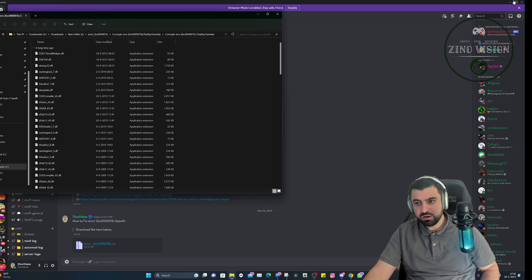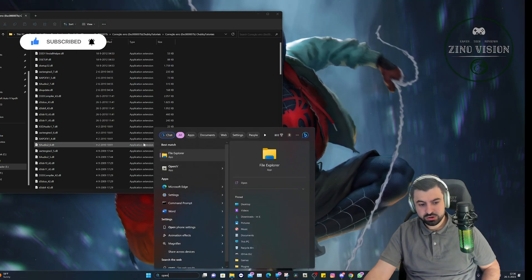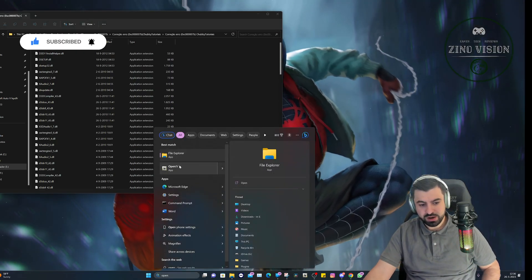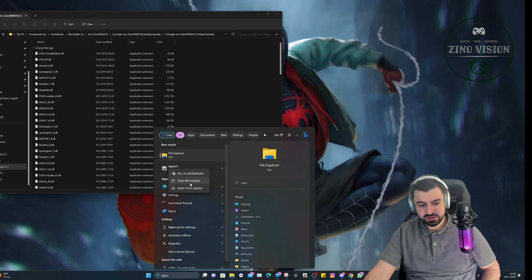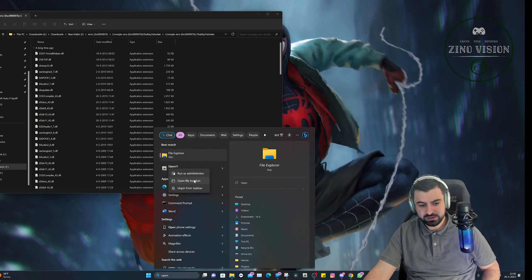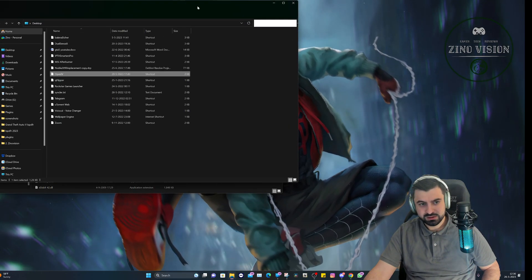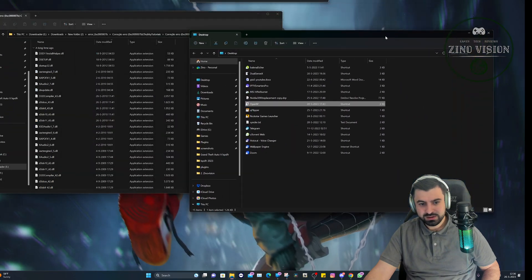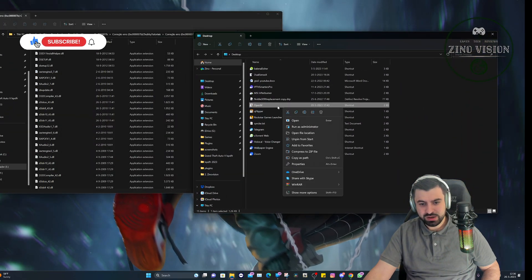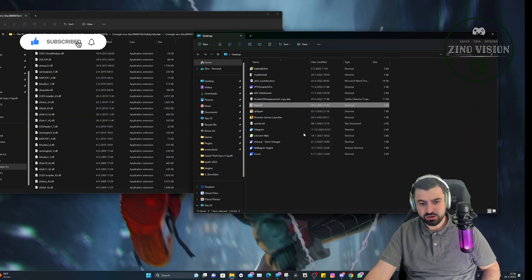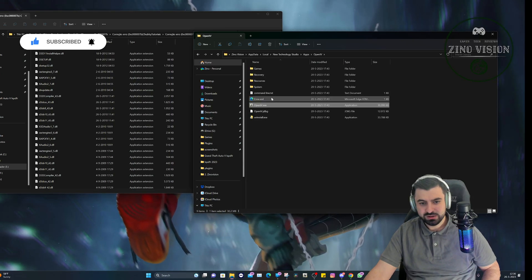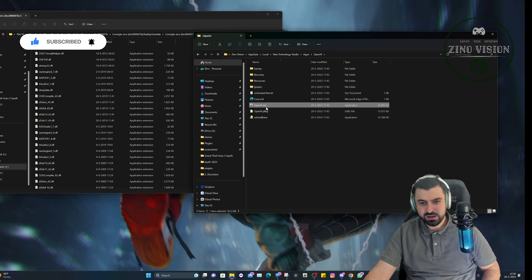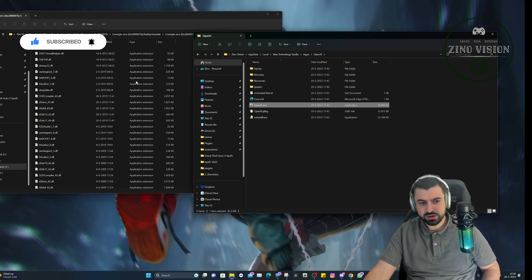What we're gonna do now is open up our OpenIV file location. You're just gonna search for OpenIV, right click on it and hit open file location. Then you can right click on it again and hit open file location.